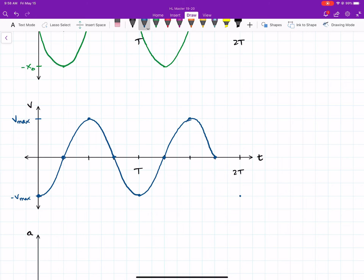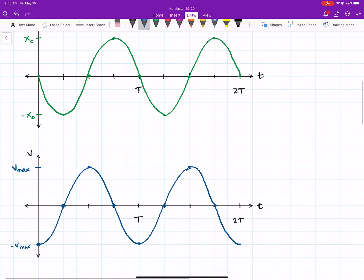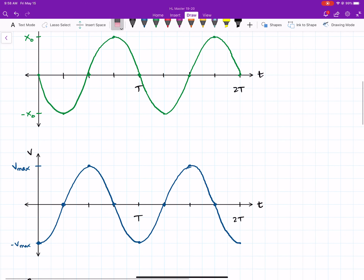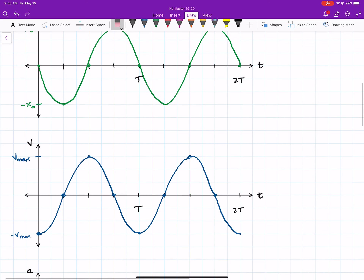If you're in calculus, the first graph is a negative sine graph for position, and the second is a negative cosine graph — that follows the rules for taking the time derivative. If you're not in calculus, we simply think about the slope or gradient of the graph at any one point.